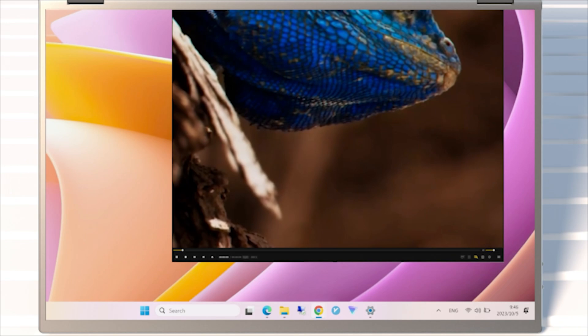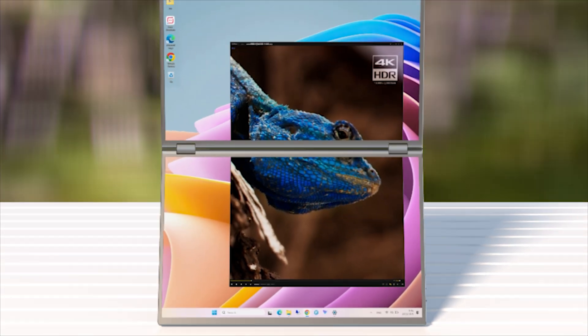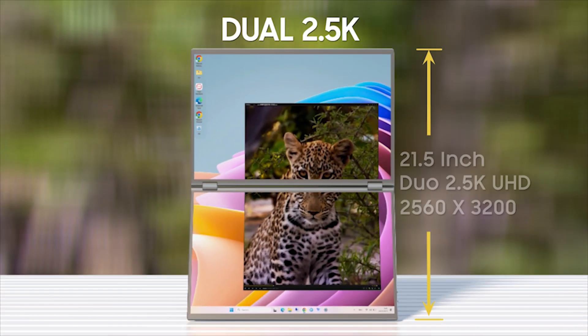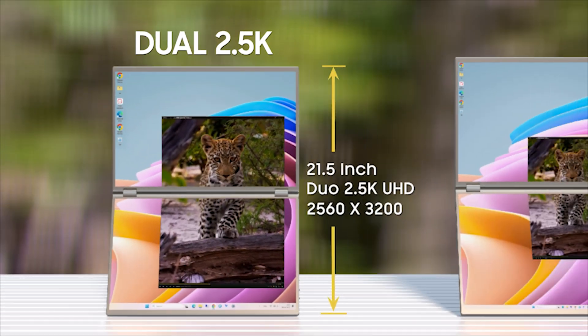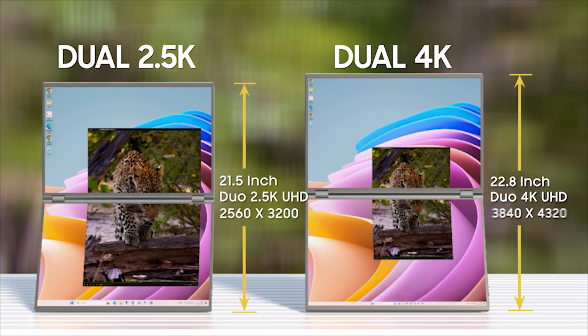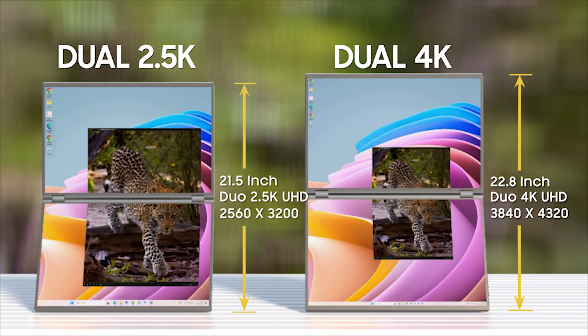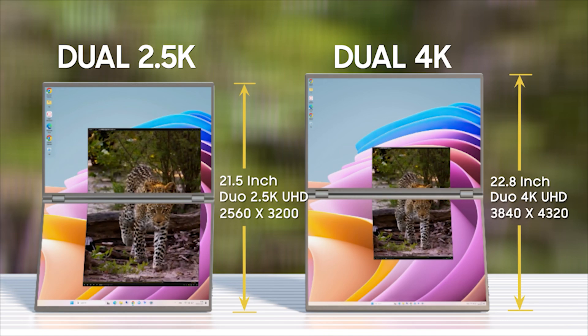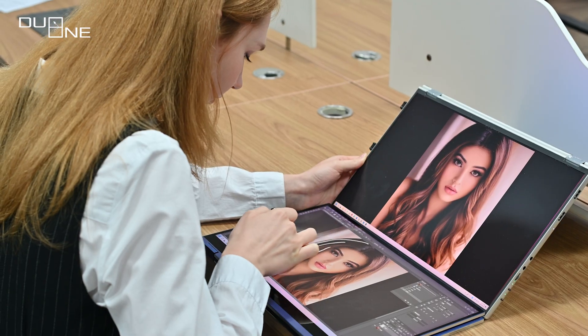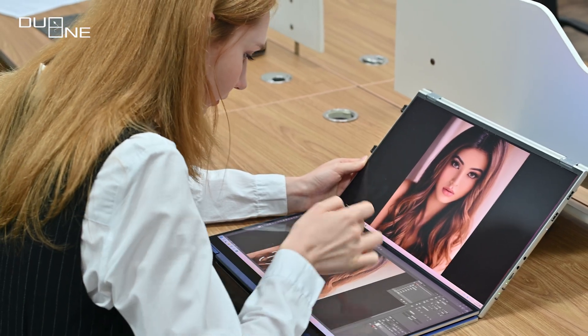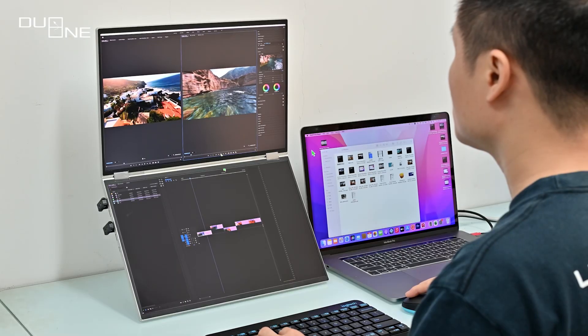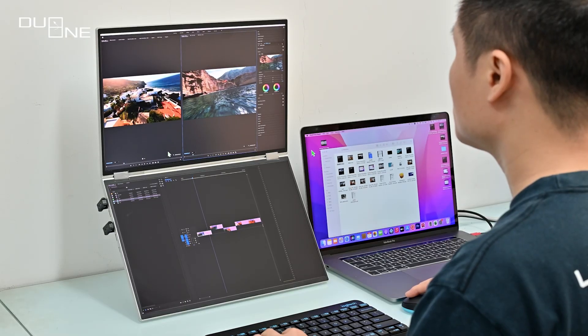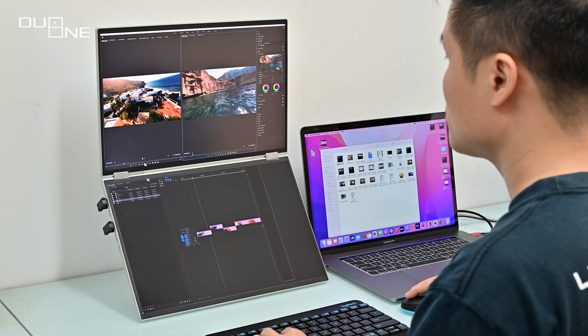Choose your resolution journey with DuoOne: Dual 2.5K or dual 4K up to 8K. The higher pixel density delivers sharper, more detailed images, whether you're into graphic design, photo editing, or simply need more space for multitasking.